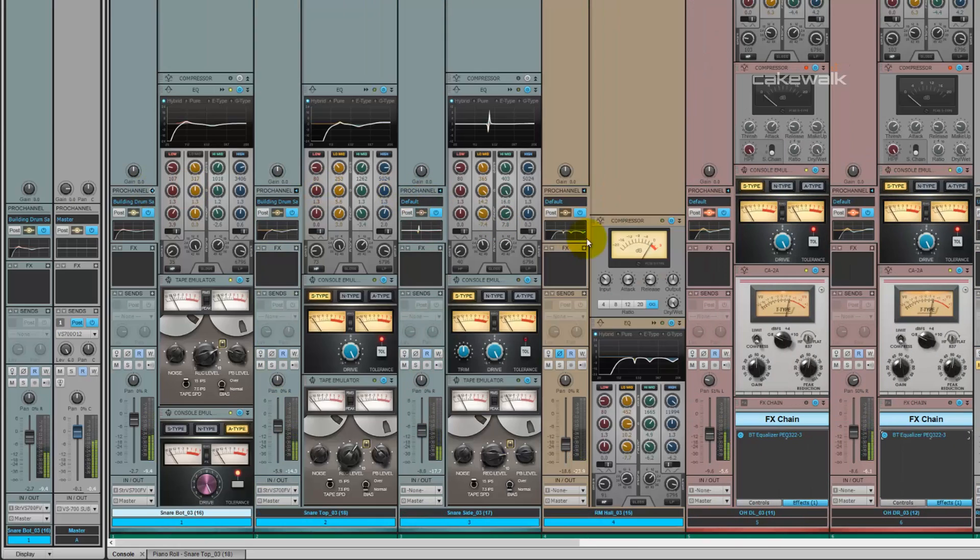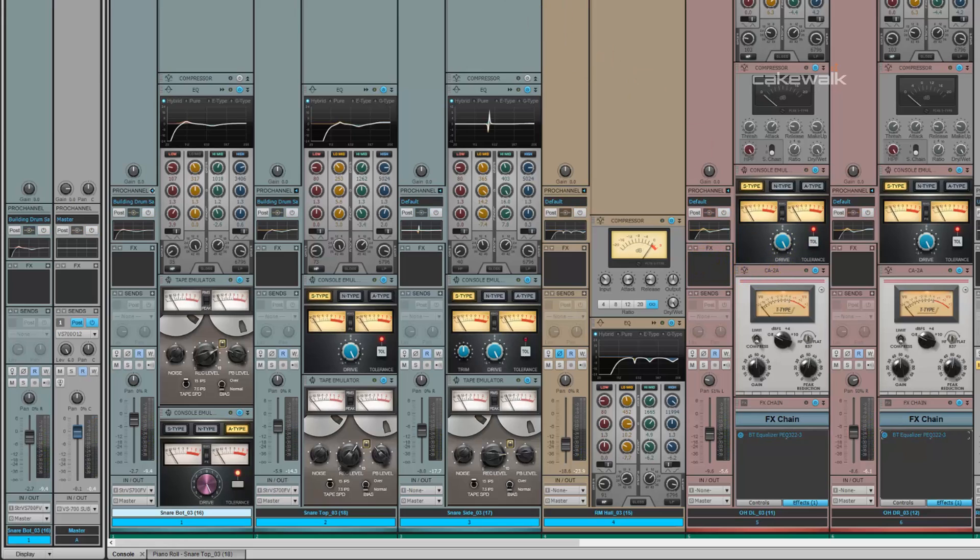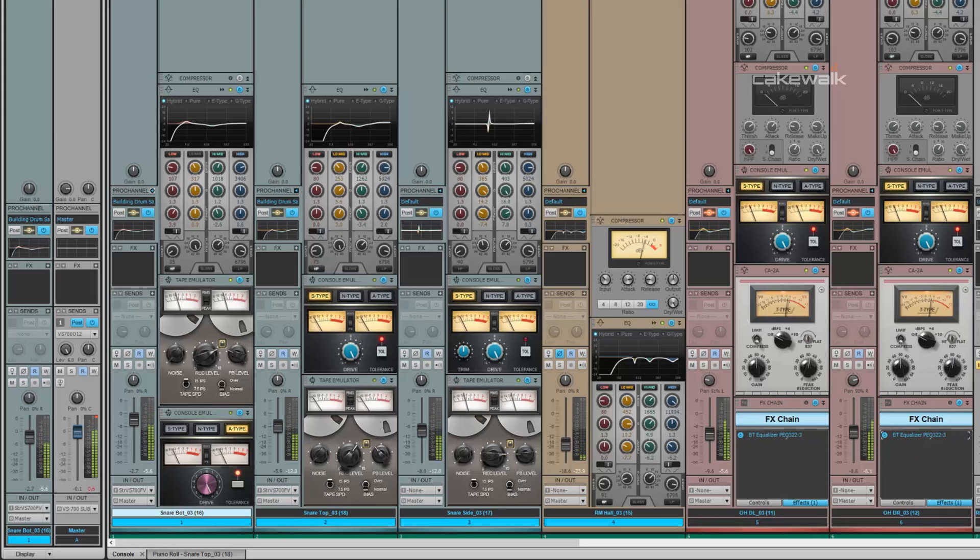Open up the rest of the Pro channel so you can see all the work we've done. It's quite a bit, actually. Bypass everything. Huge difference. There you go.